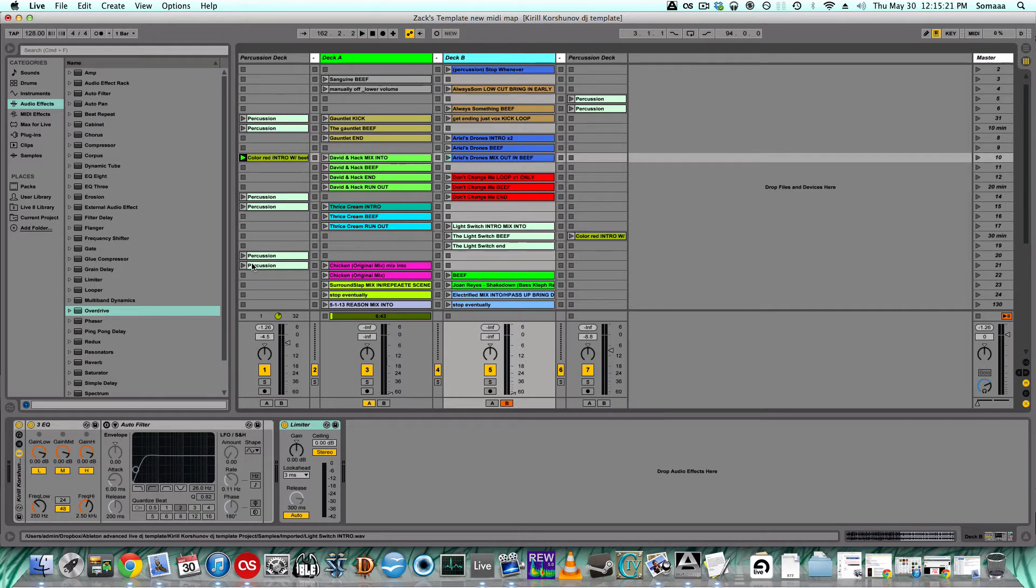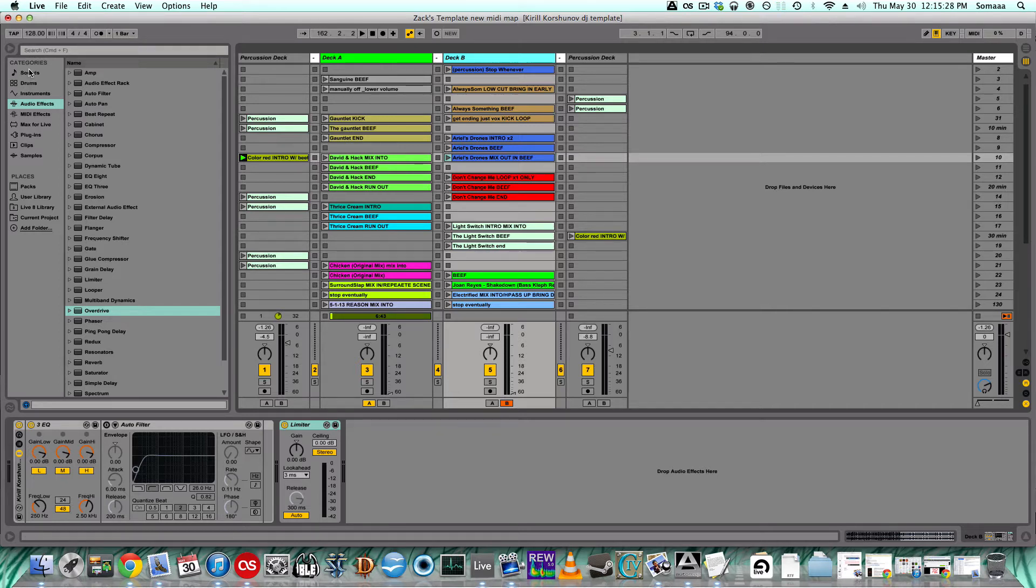Some other things you might want to map are the master volume or the BPM of the song. I have a whole knob that just changes it from 128 to 130, because I know a few of my songs are 130 and they sound better in 130 than they do in 128.